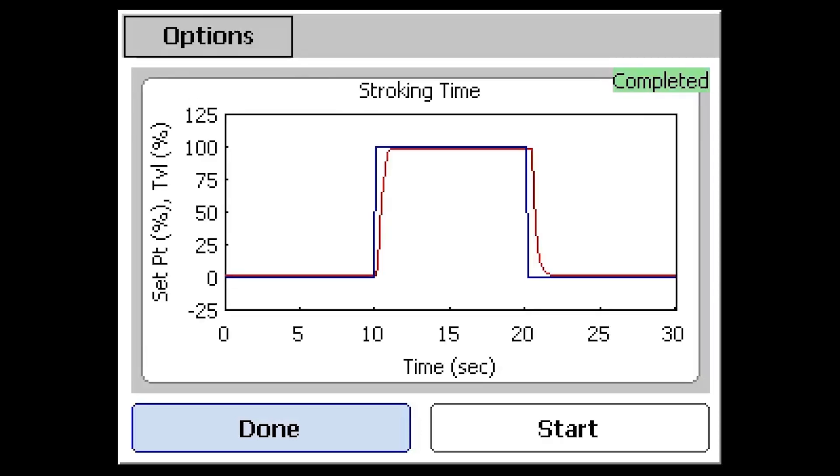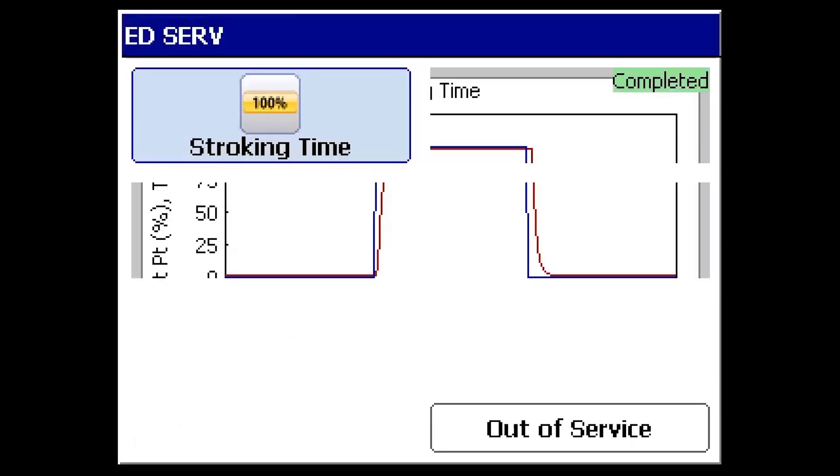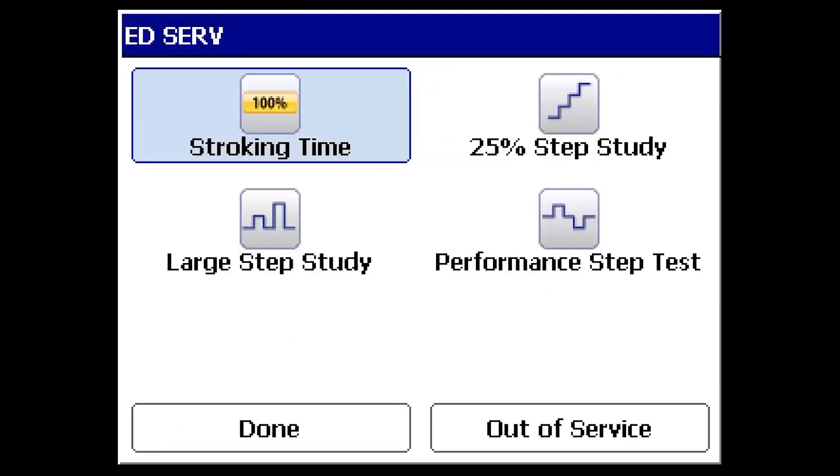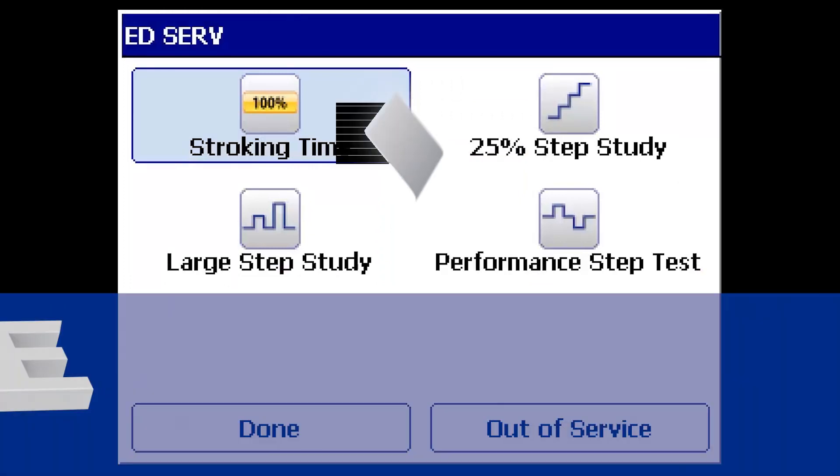When finished, select Done to exit the test screen and return to the previous diagnostic menu.